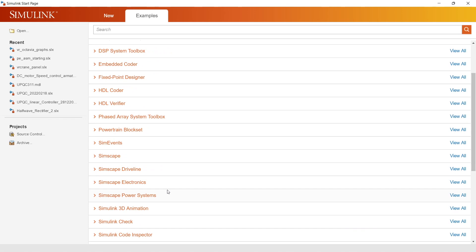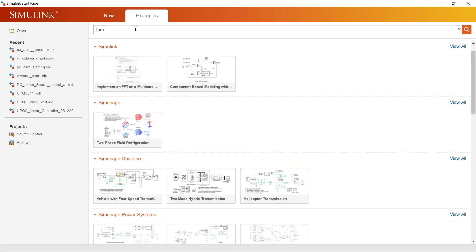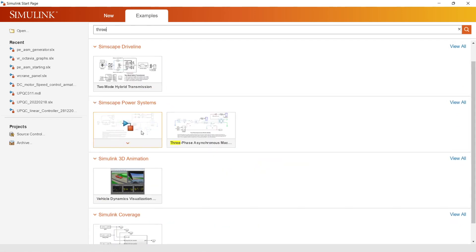If you are a beginner, these examples will be very helpful for learning Simulink. Through the search box you can find the specific examples you are looking for. Let us open one of them.